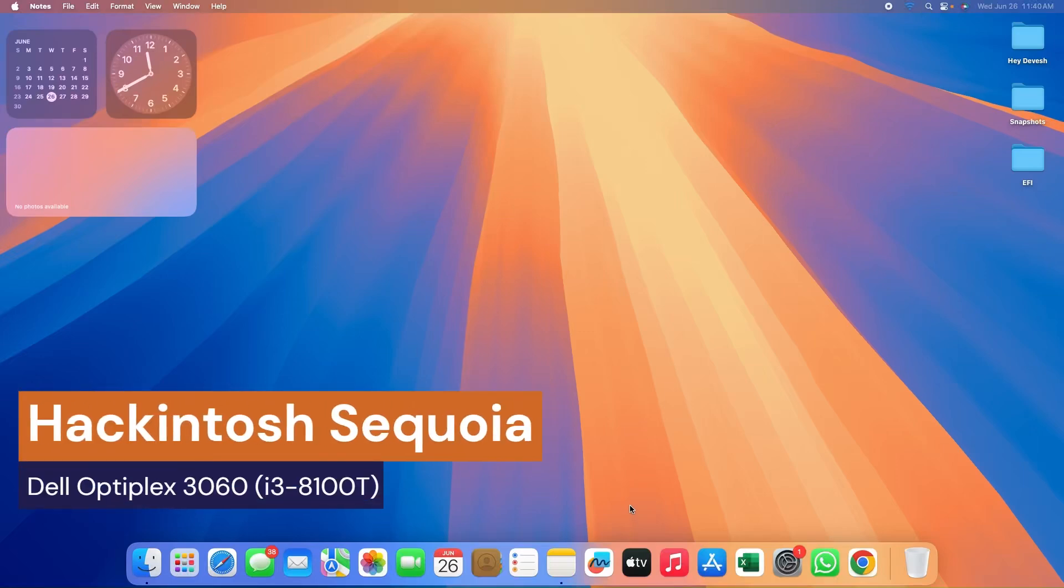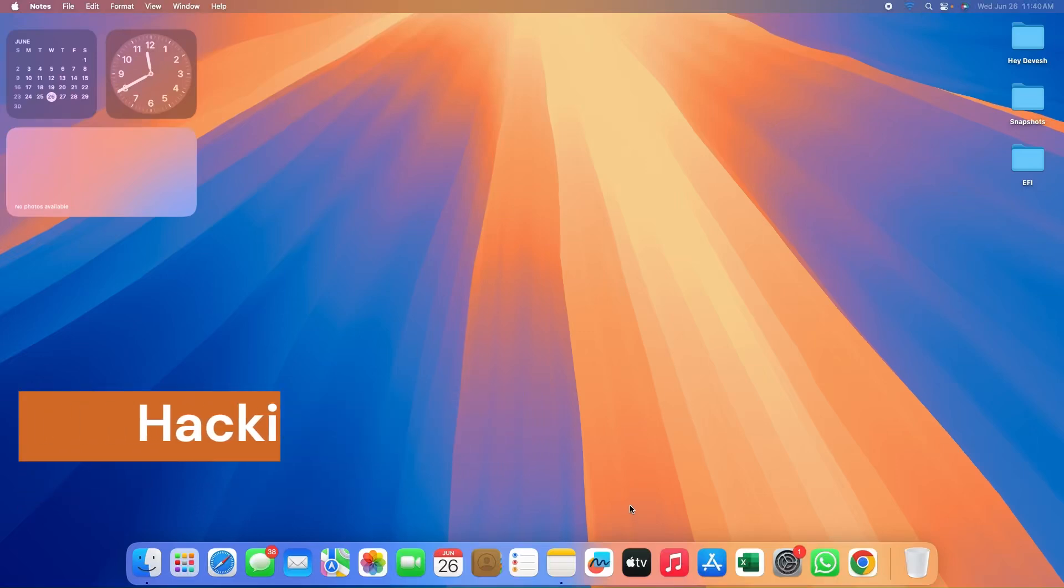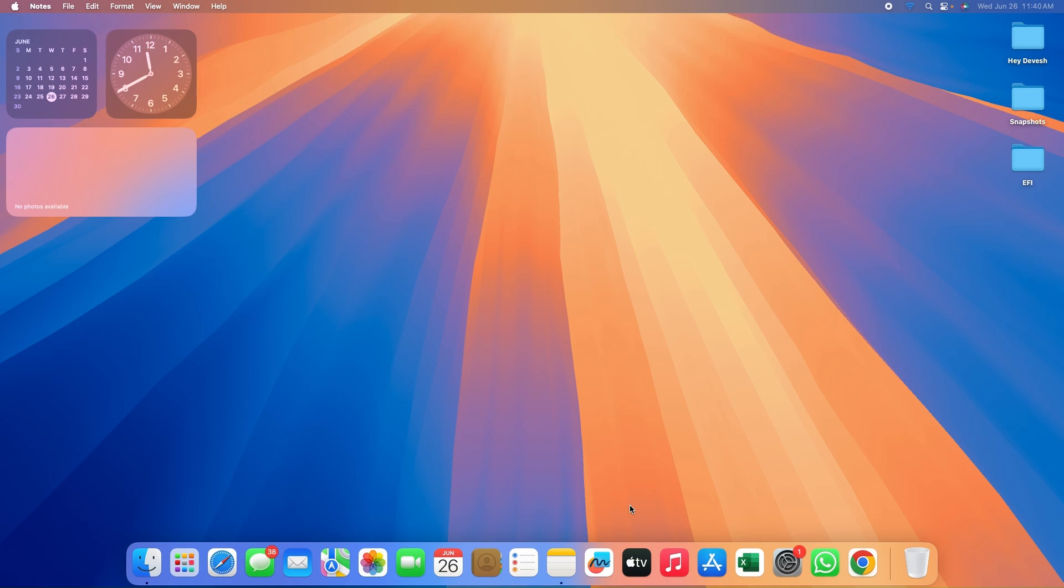Hello everyone, hope you all are doing great. Welcome to our YouTube channel. Today we are going to discuss the post-installation performance metrics of macOS Ventura Developer Beta 1 on a Dell OptiPlex 3060 Tiny.